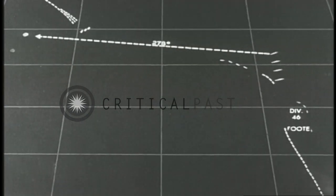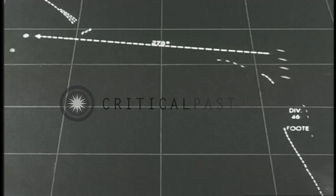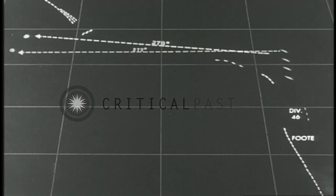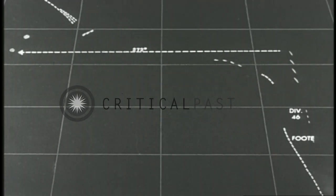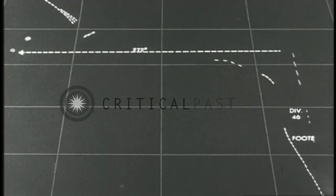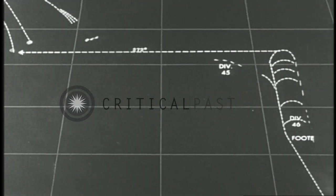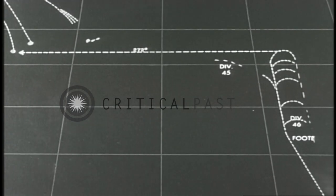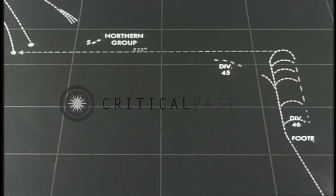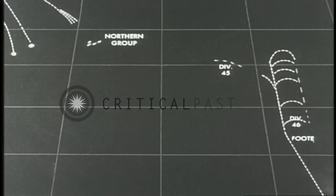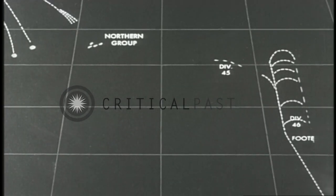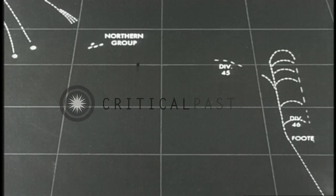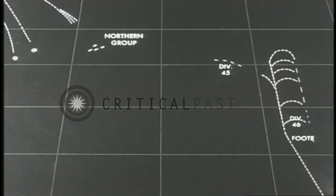A second enemy group is contacted at 278. Then a third group at 272. Each of the three groups seems to be composed of four ships. The northern group appears to have changed course to the right, then shortly later back to the southeast again. It is quite possible that the enemy is zigzagging.